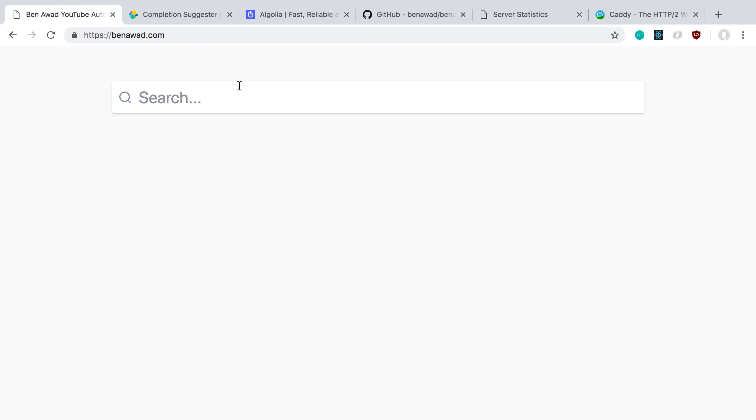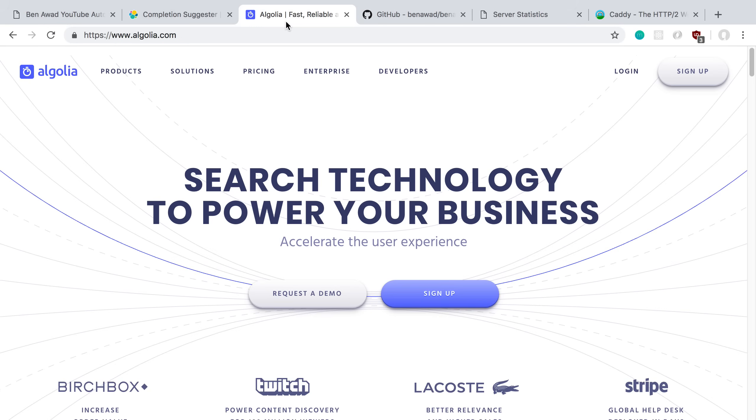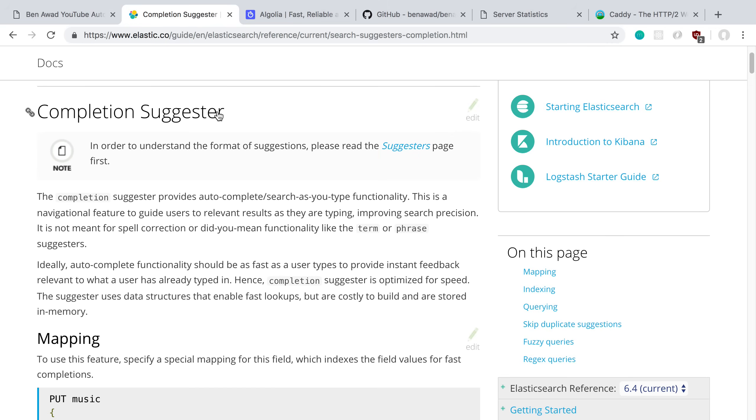I really like the search that Algolia has, so I was trying to emulate and trying to see if I could build something similar to that. I'm thinking that completion suggestion is not what I should be using to build that sort of thing.